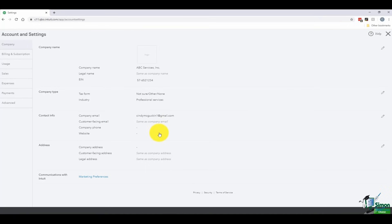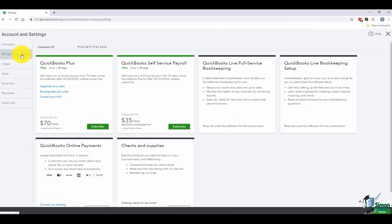The next section covers company email. The company email is the private email that Intuit sends things to, while the customer-facing email is the one your customers see — which can be redirected to your company email if you don't want to manage multiple accounts. There's also a place to put in your company phone, company website, and company address. Both your company address and customer-facing address can be different — the customer-facing one is what appears on documents the customer sees. Under Billing and Subscription, you can upgrade your existing subscription.